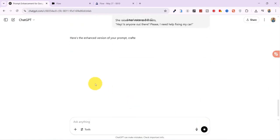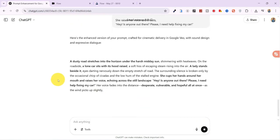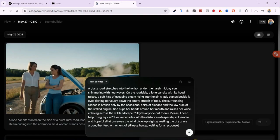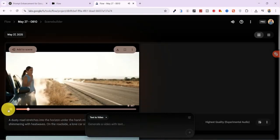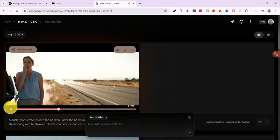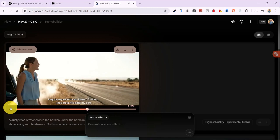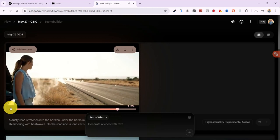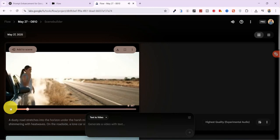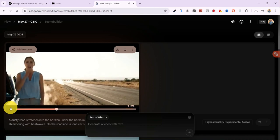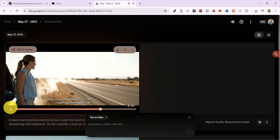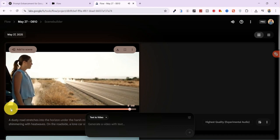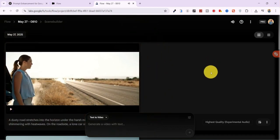So, I tweak the prompt, enhance it again using ChatGPT, and regenerate. This time, the results are perfect. Sound and voice are on point, and the body language looks completely natural. It's like watching a scene from a professionally directed short film.